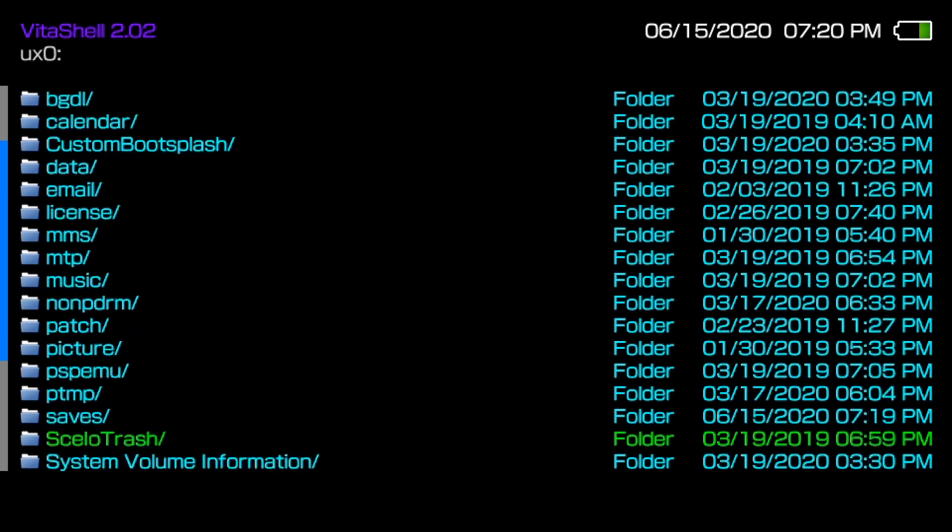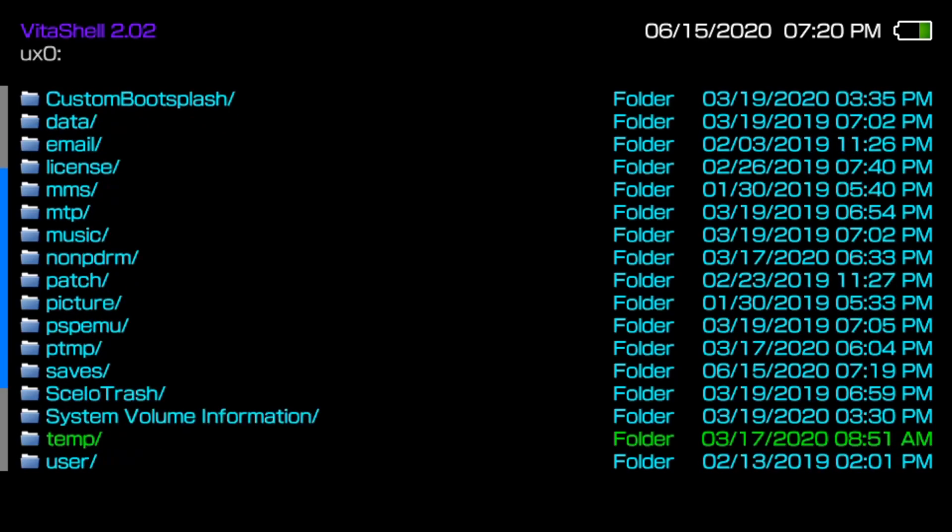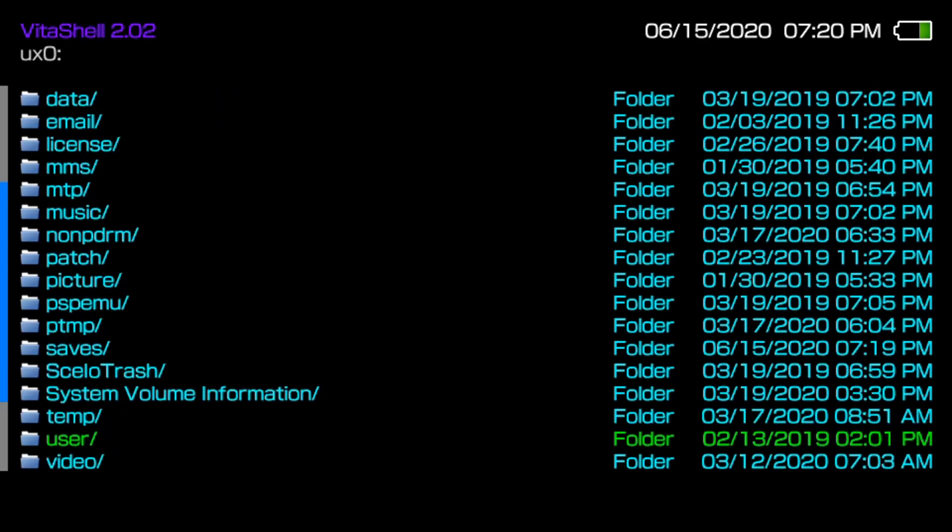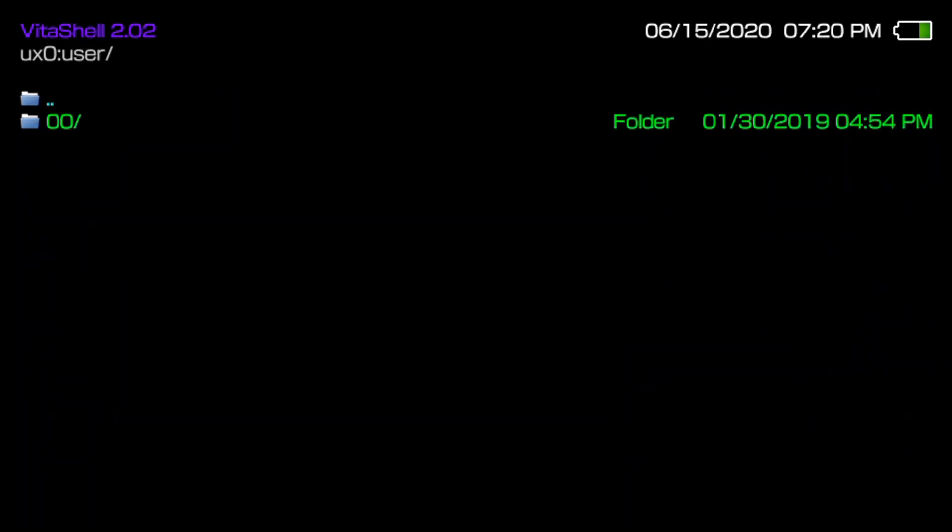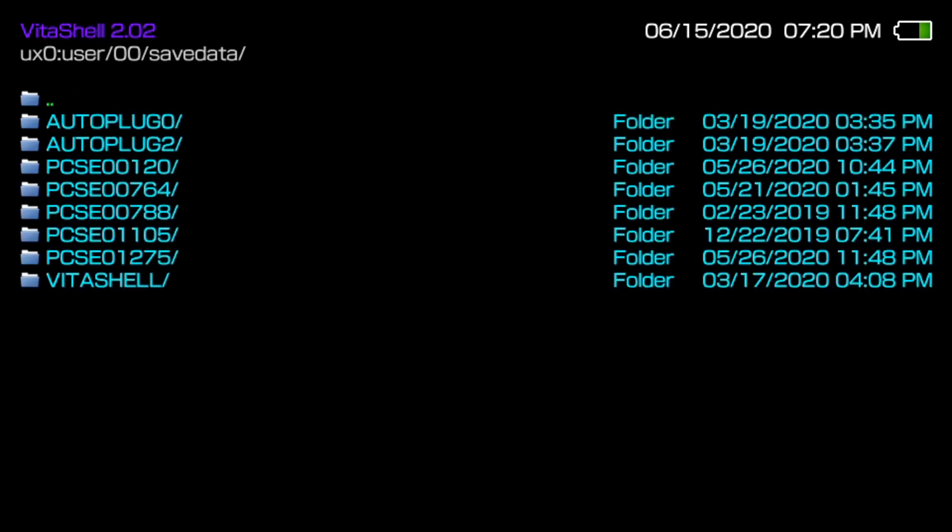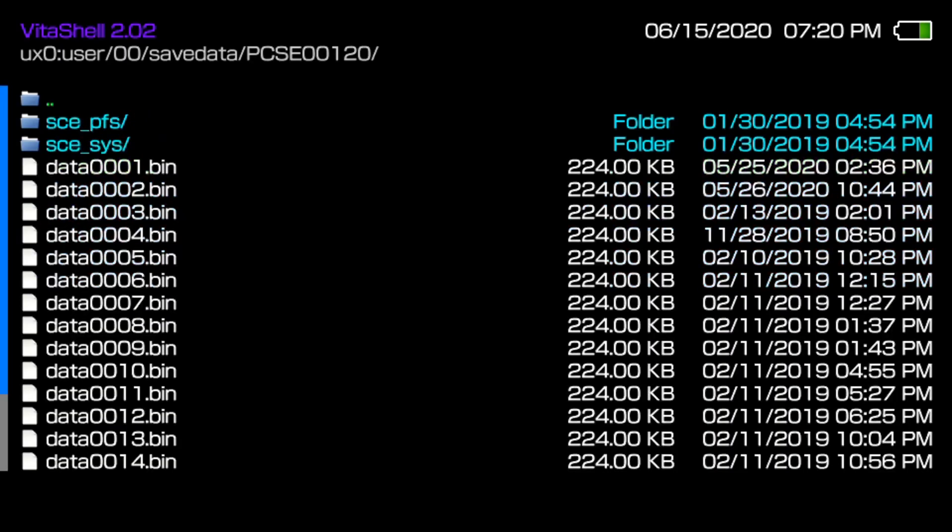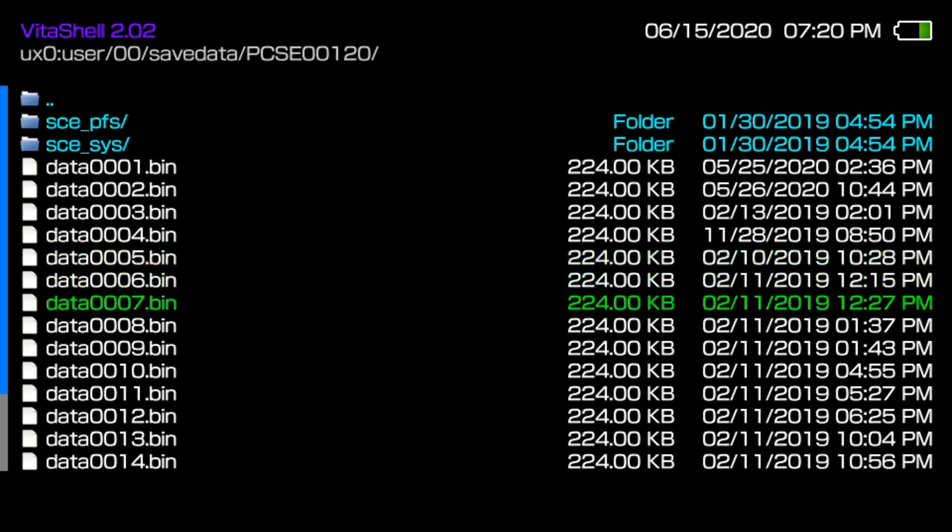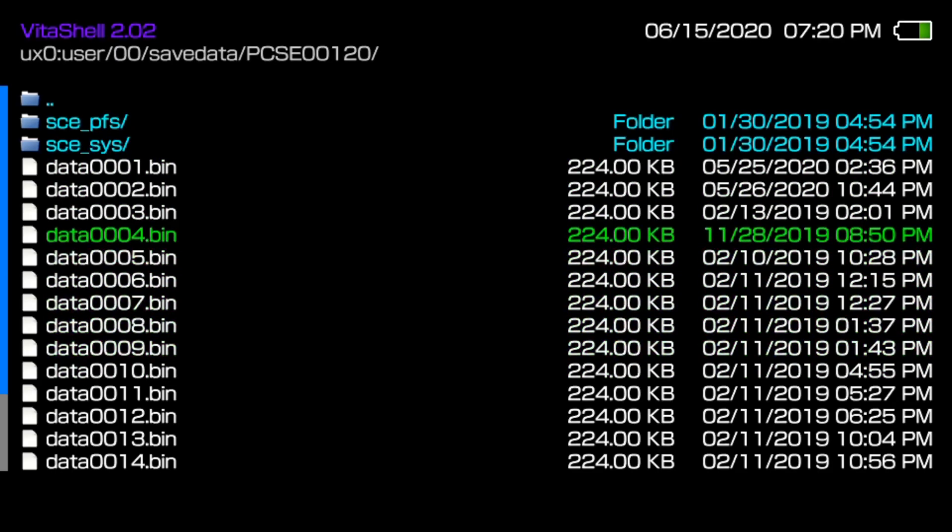So now we want to navigate to those actual saves. Down here you want to go to user 0 0 save data and then you want to go to the folder for Persona 4 Golden which will be this file folder right here PCSE 0 0 1 2 0, that's the code for Persona 4 Golden. Click enter and as you can see these are all our save file slots on Persona 4 Golden on the Vita.